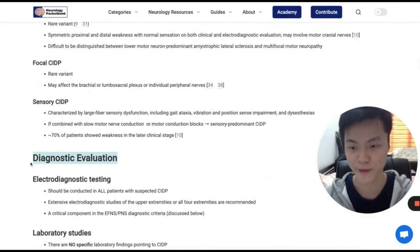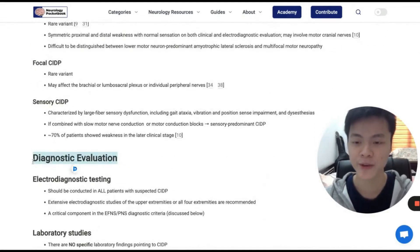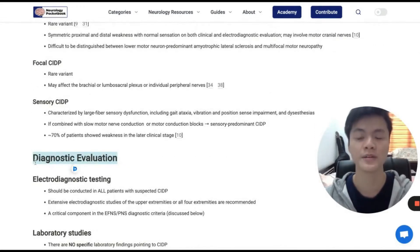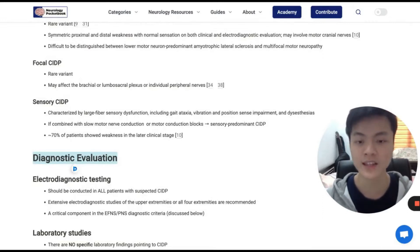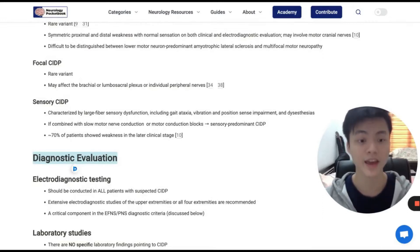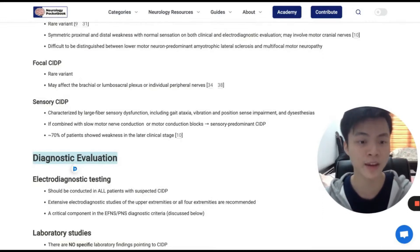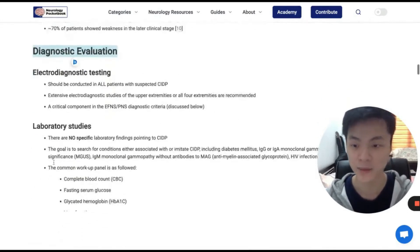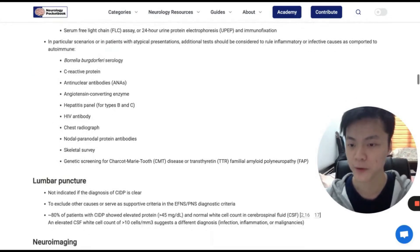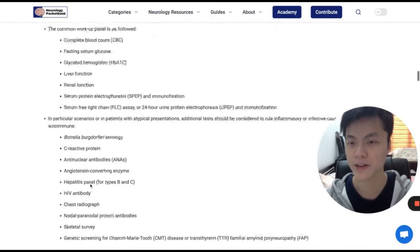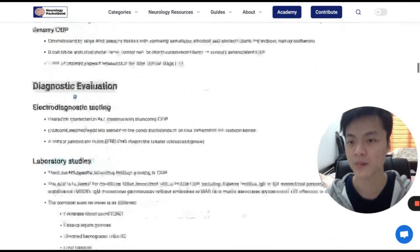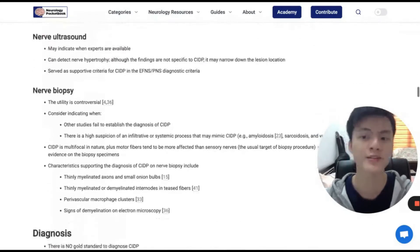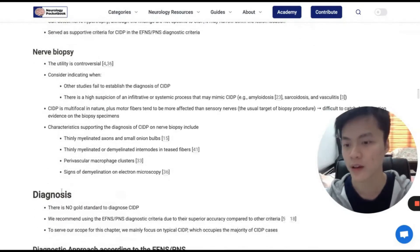In the diagnostic evaluations section, we discuss when to do a particular test and its value in diagnosing CIDP. You can see lumbar puncture, EMG, lab tests, neuroimaging, and so on and so forth.